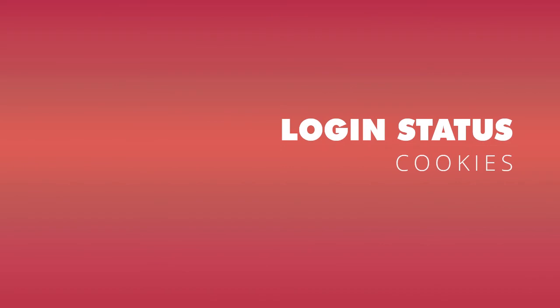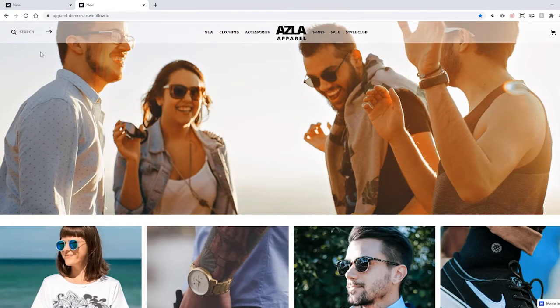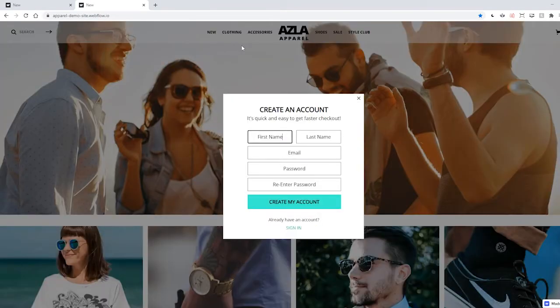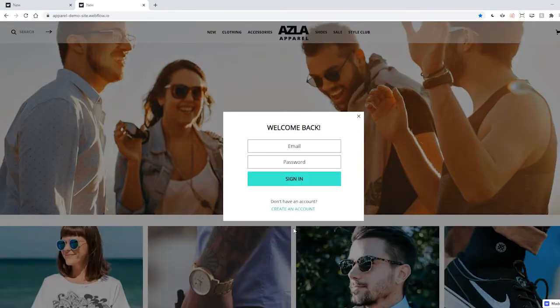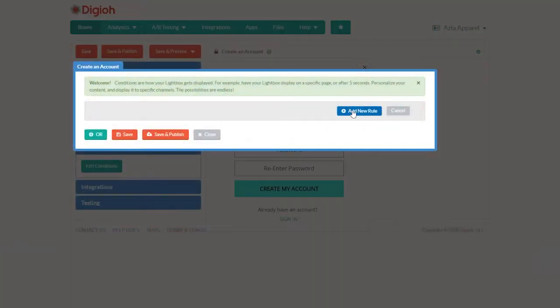We can also show boxes based on a user's cookies. That lets us show boxes based on things like whether or not they're logged in. Let's show a box asking users to log in, but only to users who are not currently logged in.